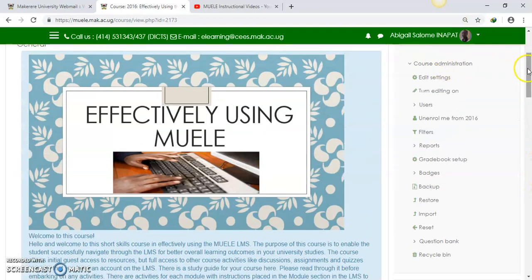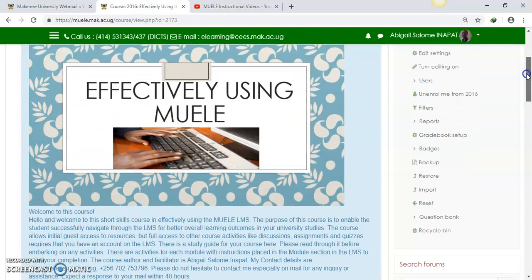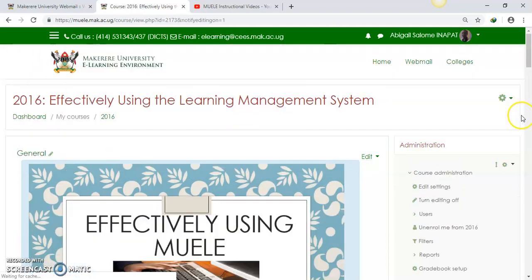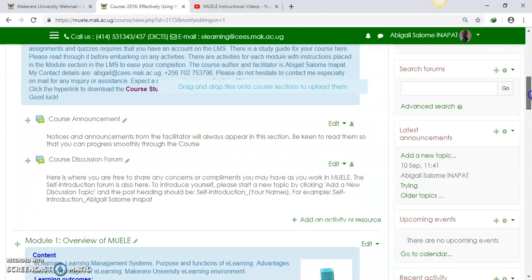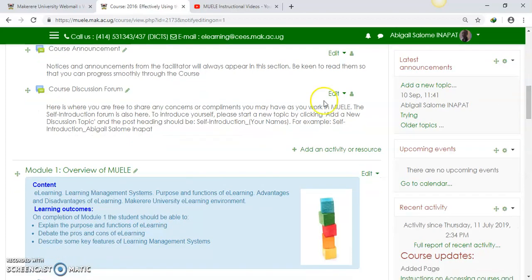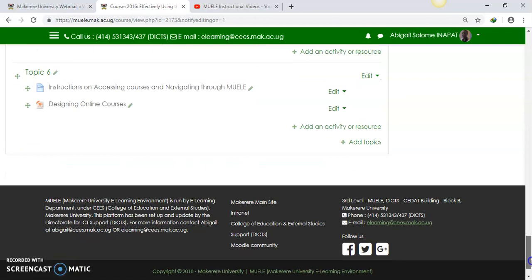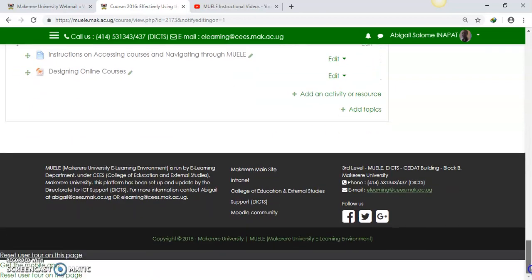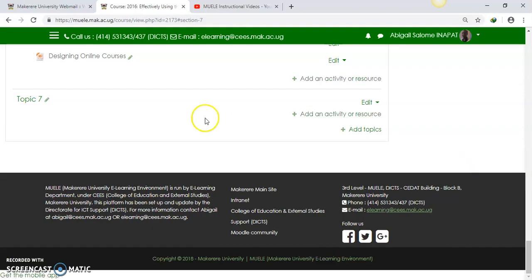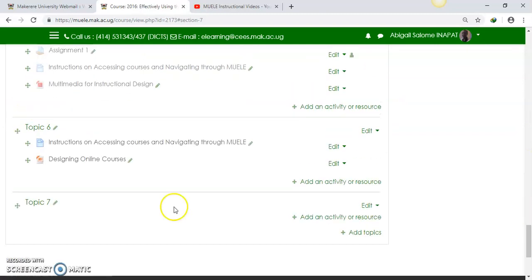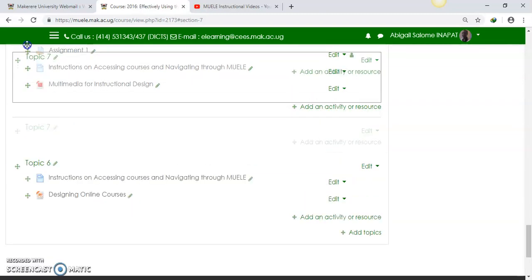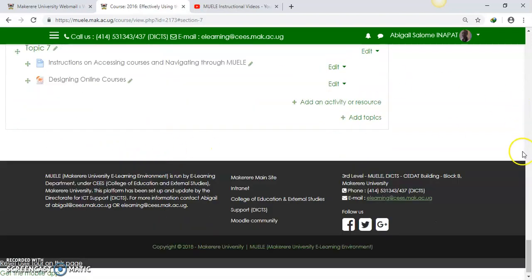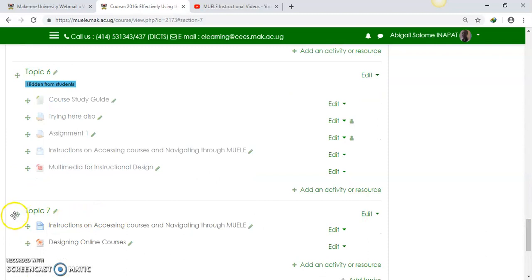While logged into the course, as you can see, I'm logged into the course. I'll turn my editing on here. While my editing is turned on, I would like to add a section. That particular section will help me to add my resources. So I'll say add topics, add one. That topic area will become my section where I'll add my resources. But I want to drag it and bring it up to where I want it to be.